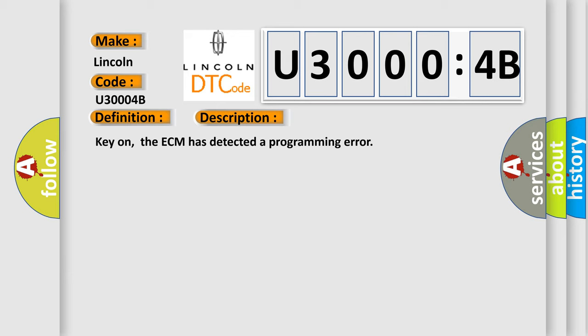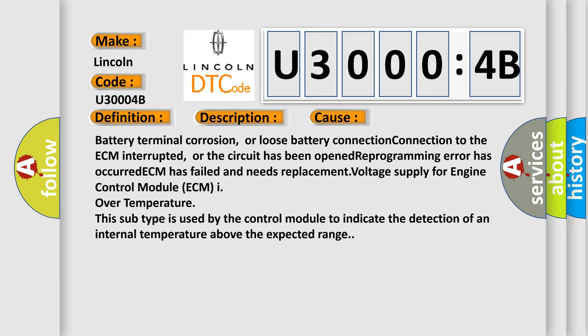This diagnostic error occurs most often in these cases: battery terminal corrosion or loose battery connection, connection to the ECM interrupted or the circuit has been opened, reprogramming error has occurred.